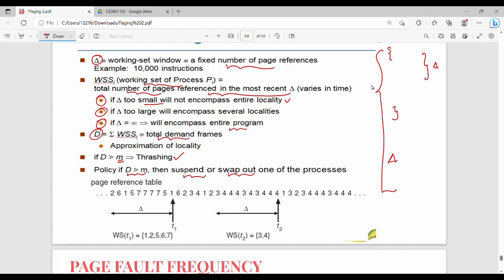Let's look at a working set window example. The process has a reference string. With delta = 10, at time T1 we look at the most recent 10 page references: positions 1, 2, 3, 4, 5, 6, 7, 8, 9, 10. The unique pages in that window form the working set at time T1, which is pages {1, 2, 5, 6, 7}.